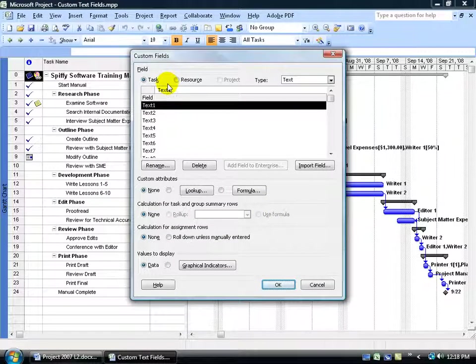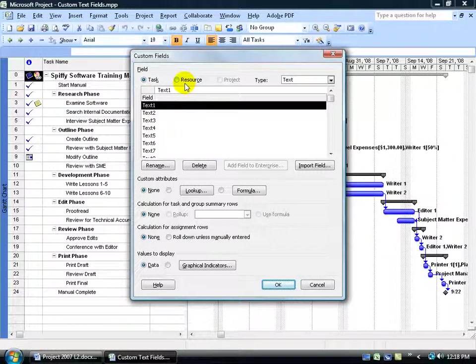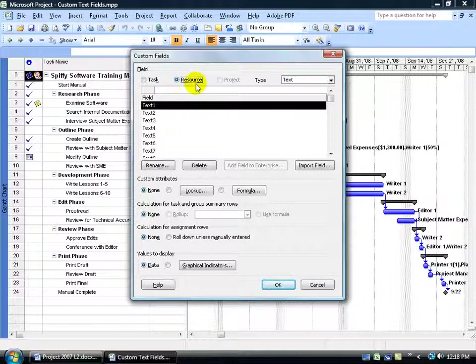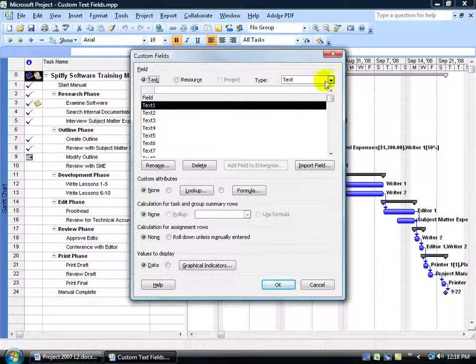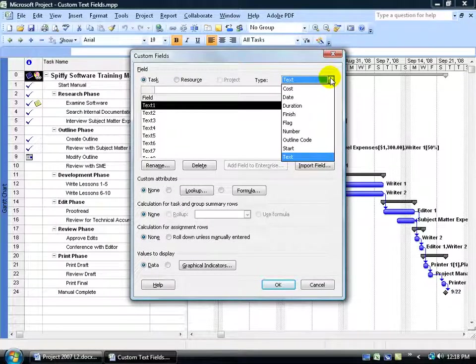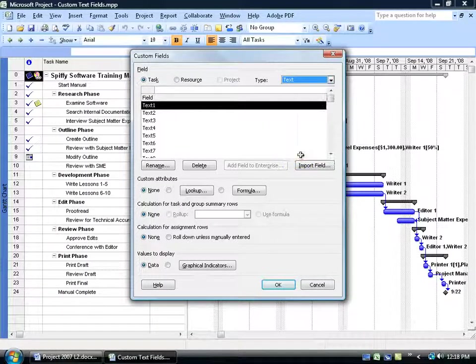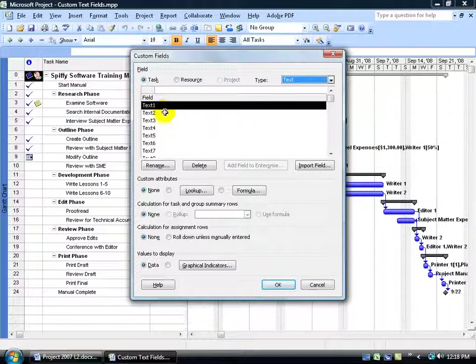Up at the top, what is it for? A task or resource. And with whatever you select, what kind of type? I'm going to go back to task and click on the drop-down arrow. You can see the types here. It's going to be a text field, so I can type in whatever text I'd like. And then you have the default fields here, beginning with text one.